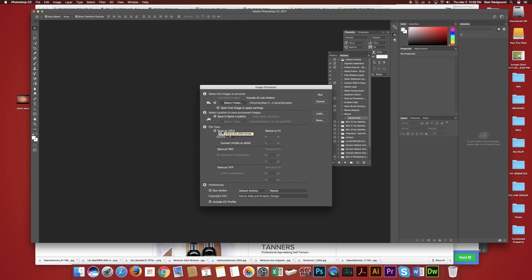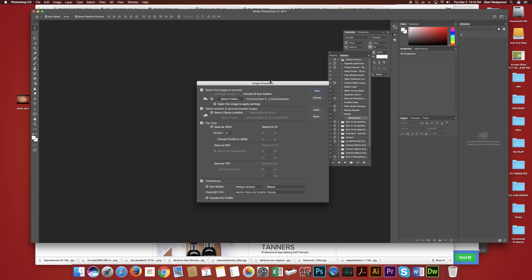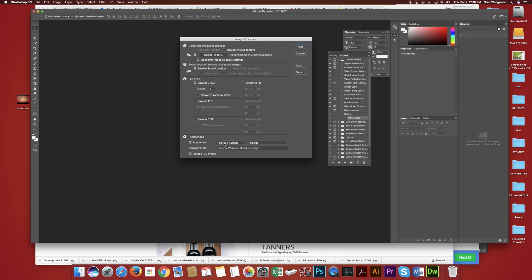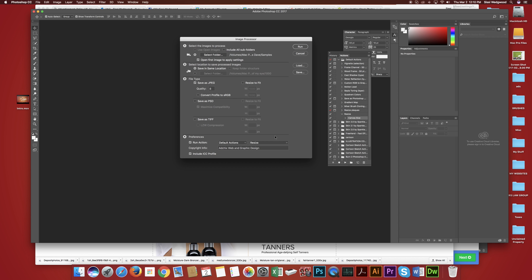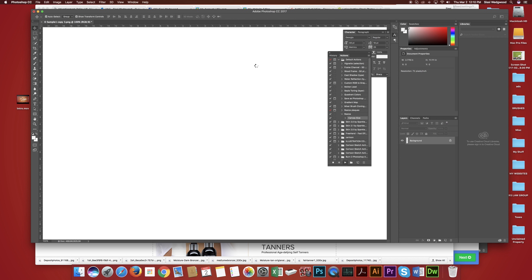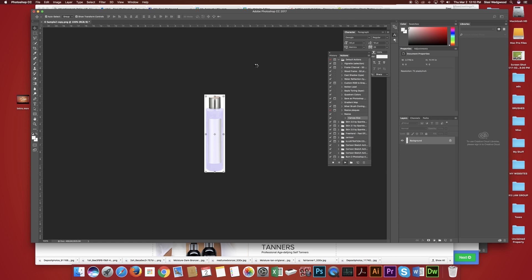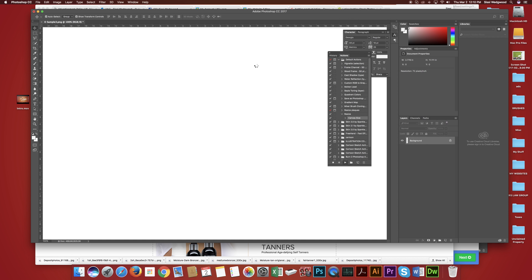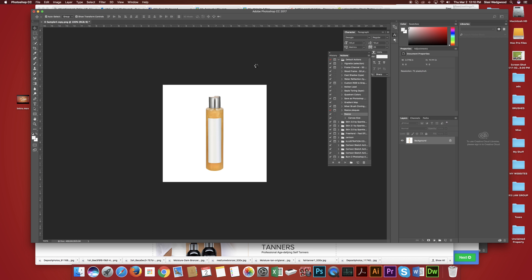Now watch what happens when I run the image processor. Select my folder, how I want it saved. Make sure I have the proper action, the one I just made. And run.